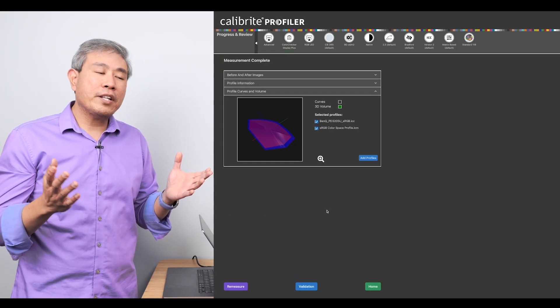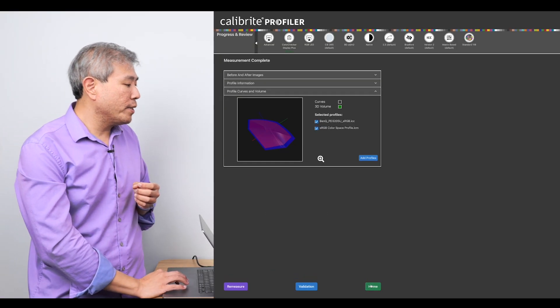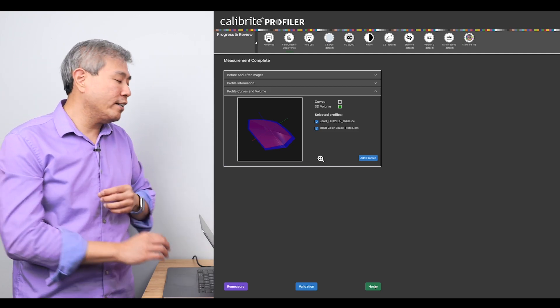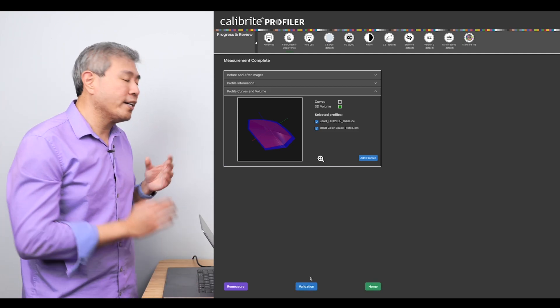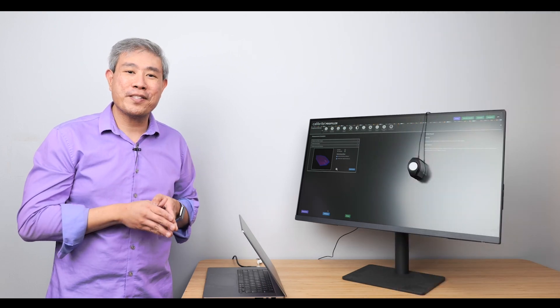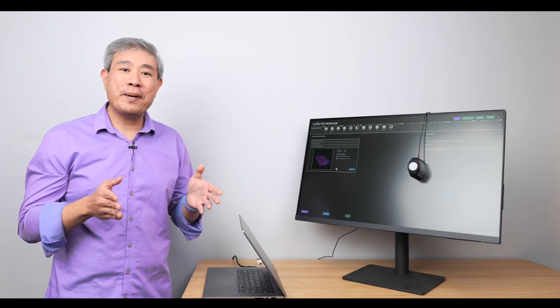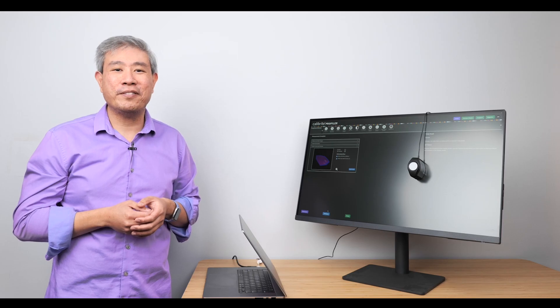From here, you're done with your display profiling. You can simply go back home or if you want to validate the profile, you can certainly click on validation but again, the validation will be for a separate video. I'm Art, Calibrite Ambassador and I hope you find this information helpful.